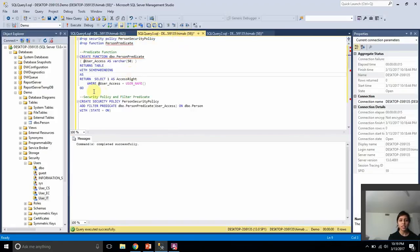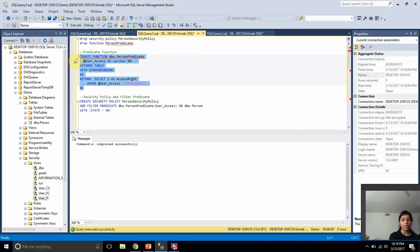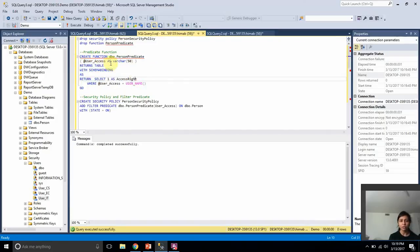The first step to implement Row Level Security is to create a predicate function. I've created the predicate function — it is just an inline table-valued function. This function returns one whenever the user who is executing the query has access to the rows.